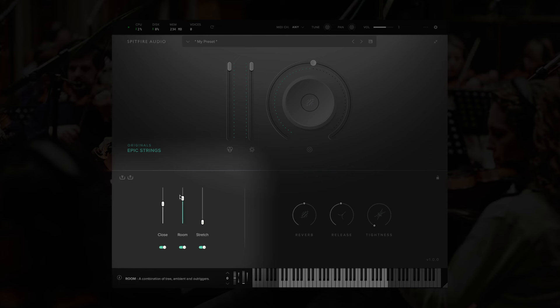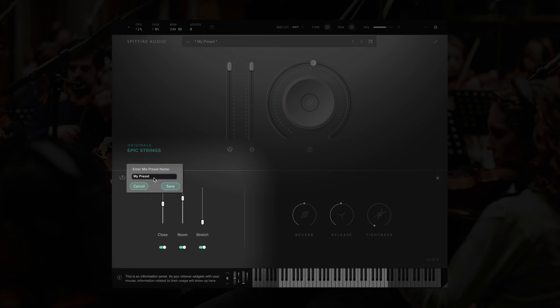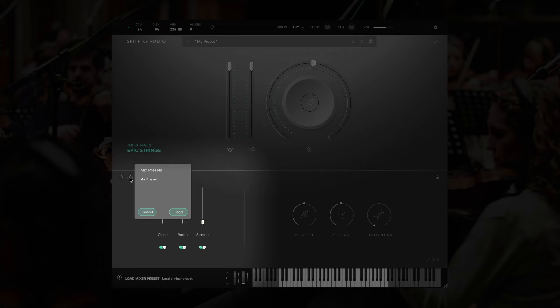If you create a setting with the different signals that you'd like, you can save this mixer preset by clicking on the Save Mixer Preset button, and then load it.